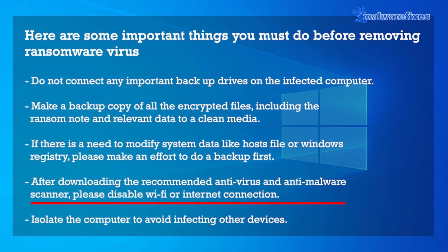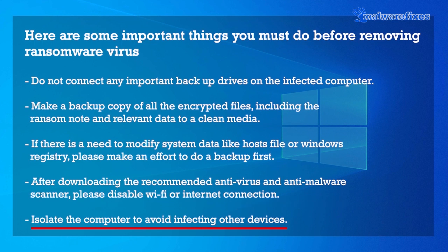After downloading the recommended anti-virus and anti-malware scanner, please disable Wi-Fi or Internet connection. Isolate the computer to avoid infecting other devices.